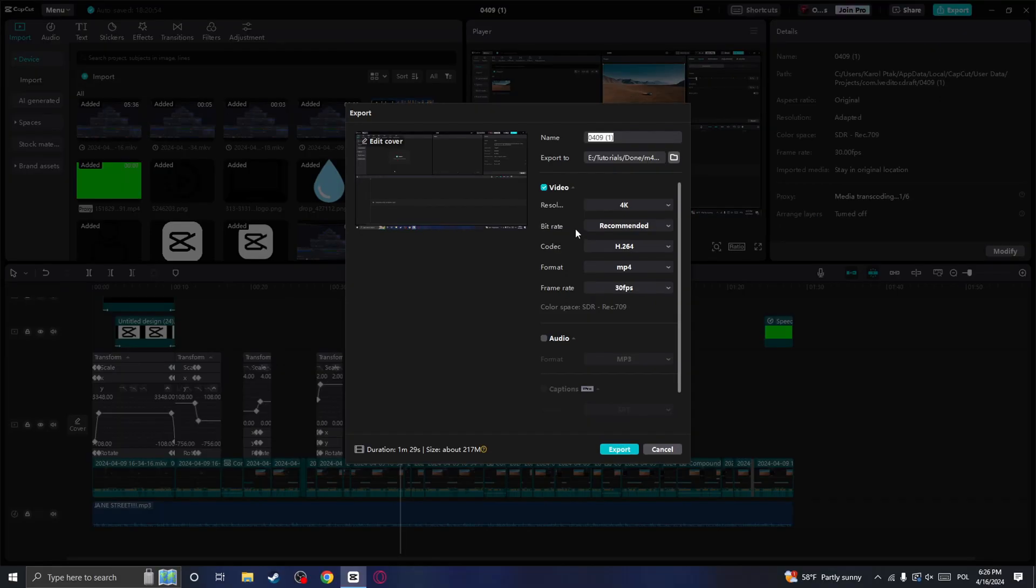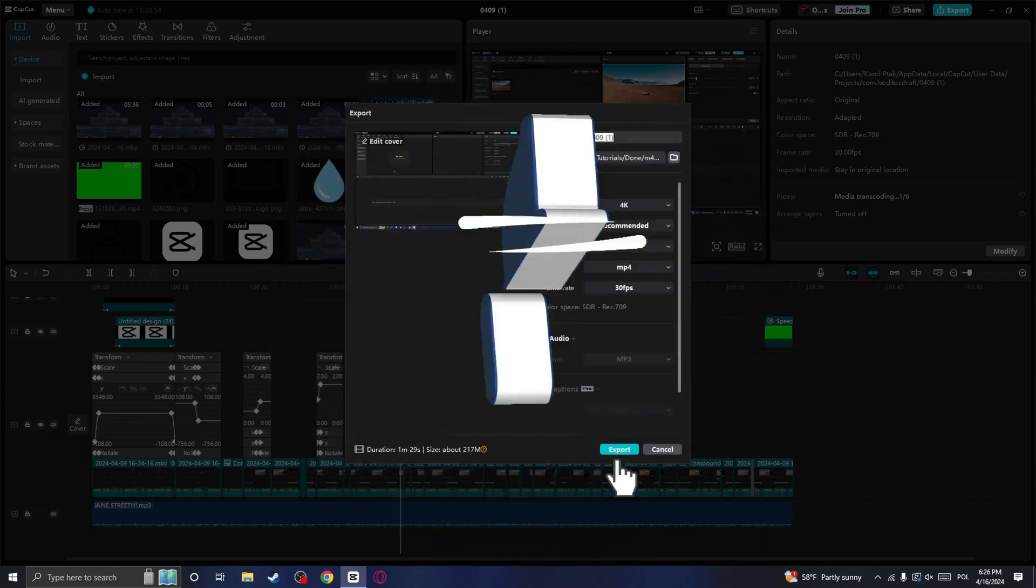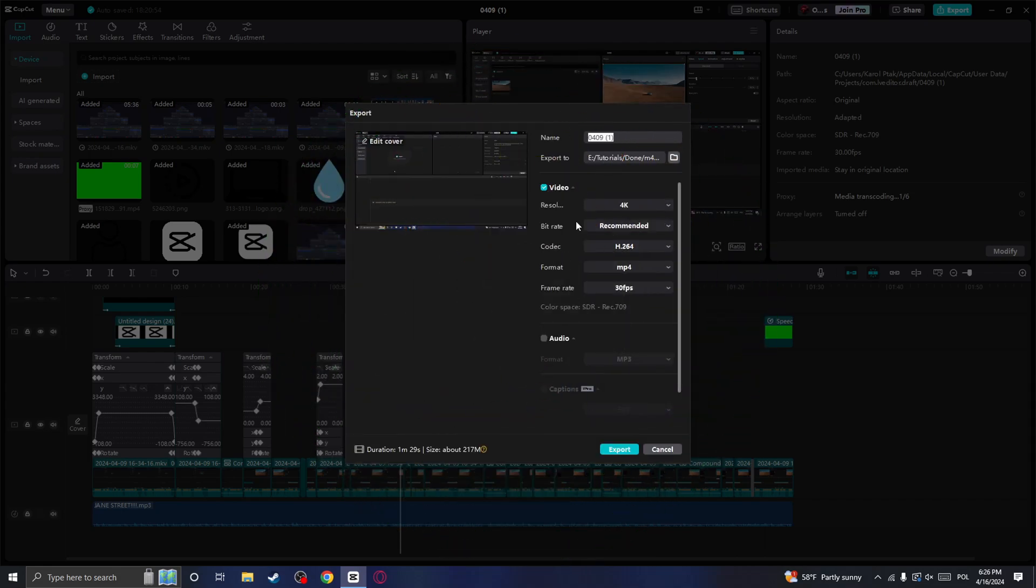And that's it. This is how you can fix the lag in CapCut on your PC. If you find this helpful please leave a like and subscribe. Take care.